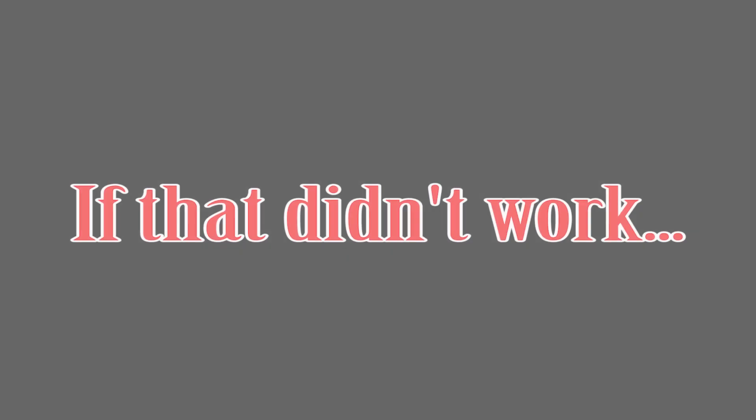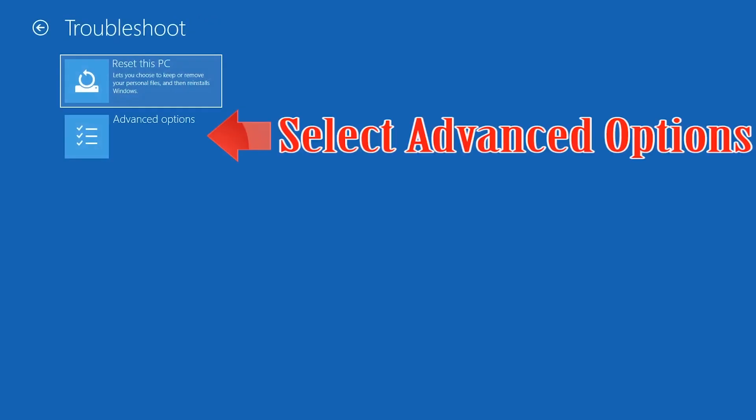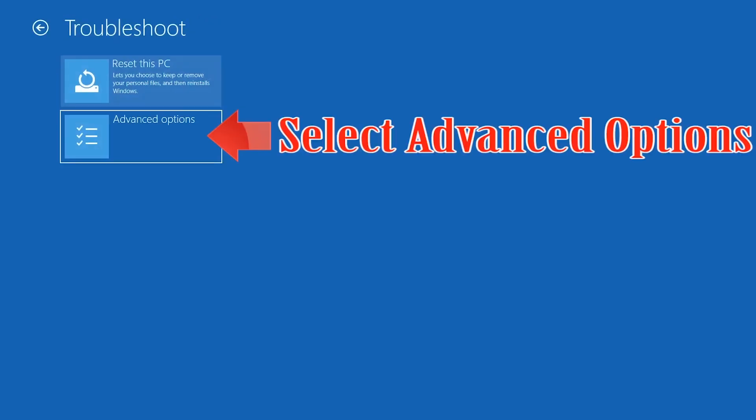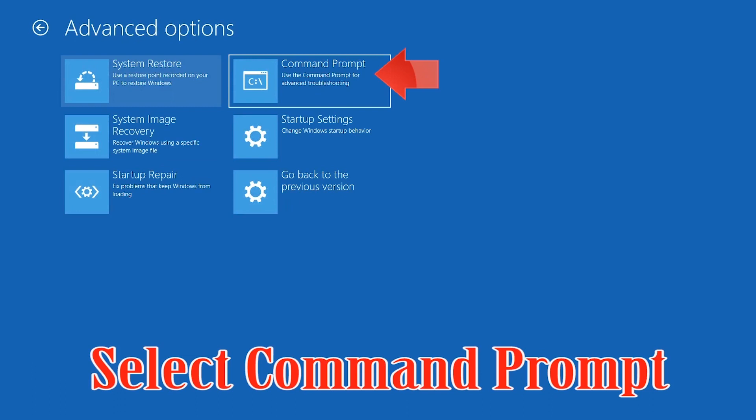If that didn't work, click on Troubleshoot, select Advanced Options, then select Command Prompt.